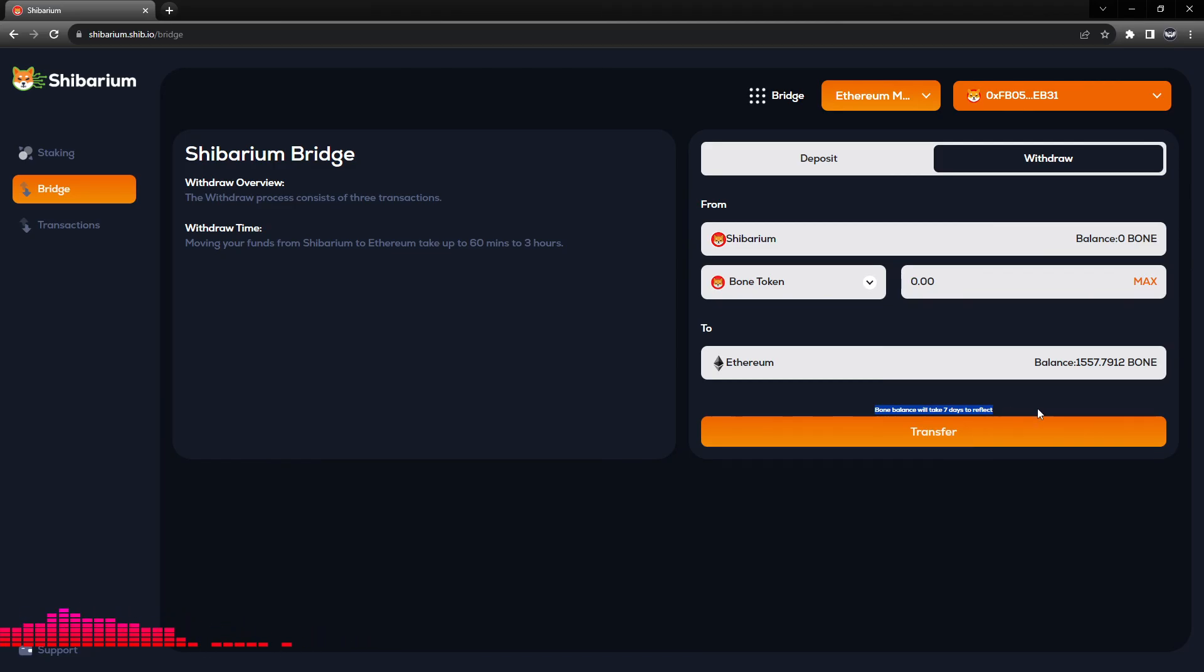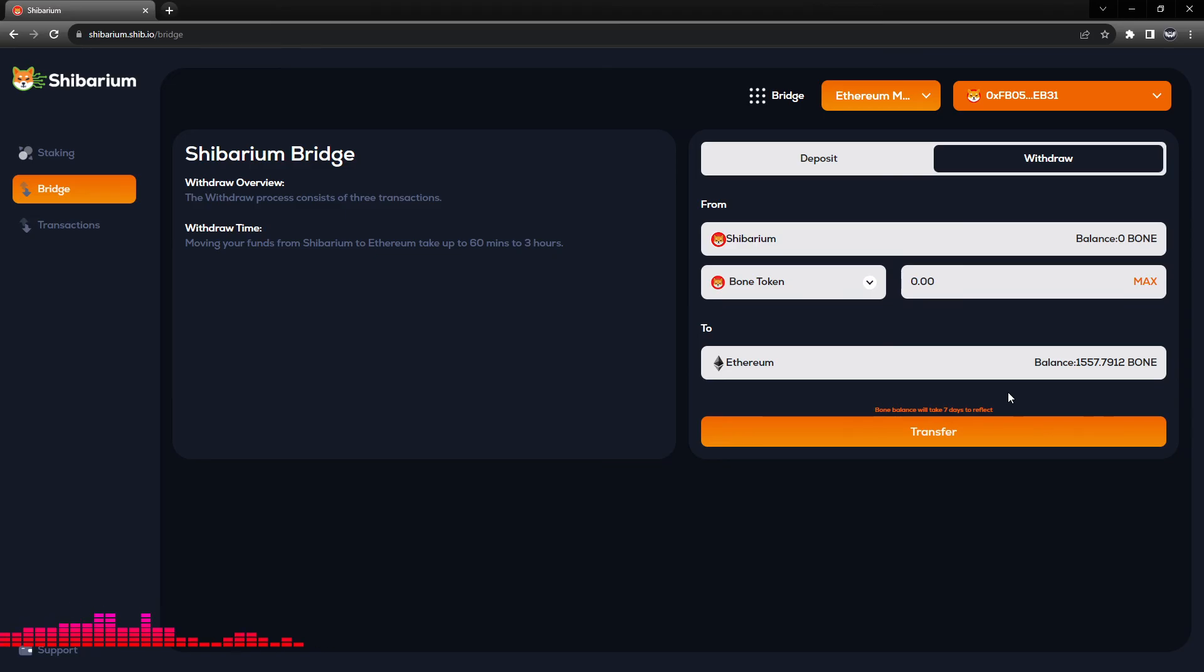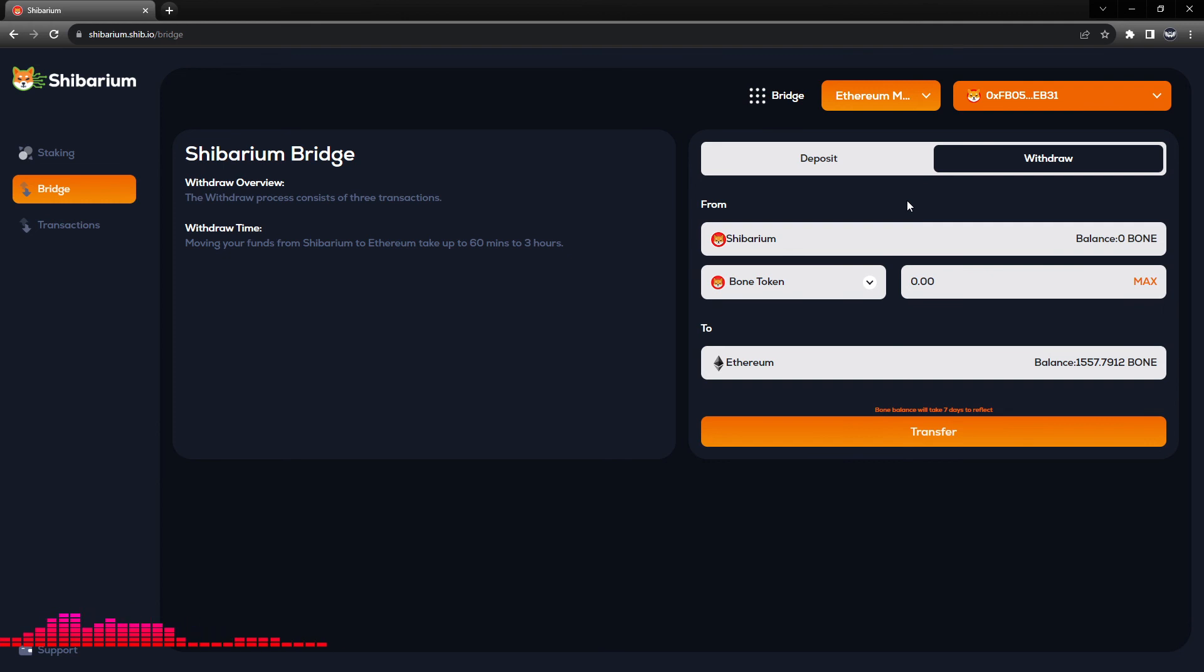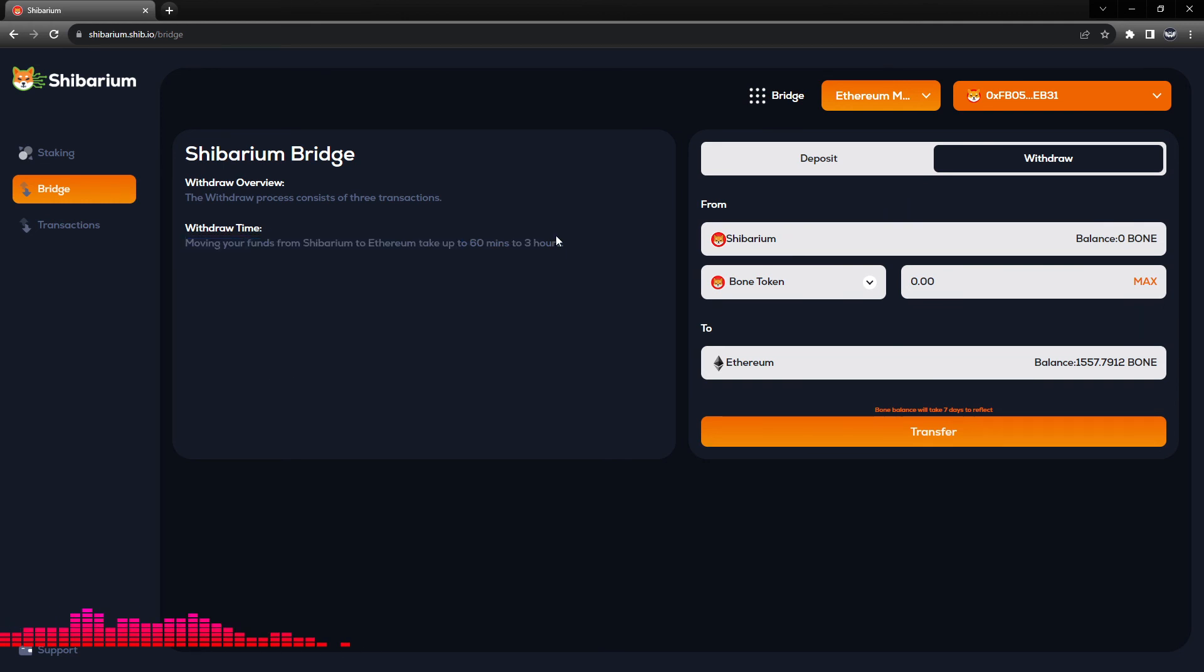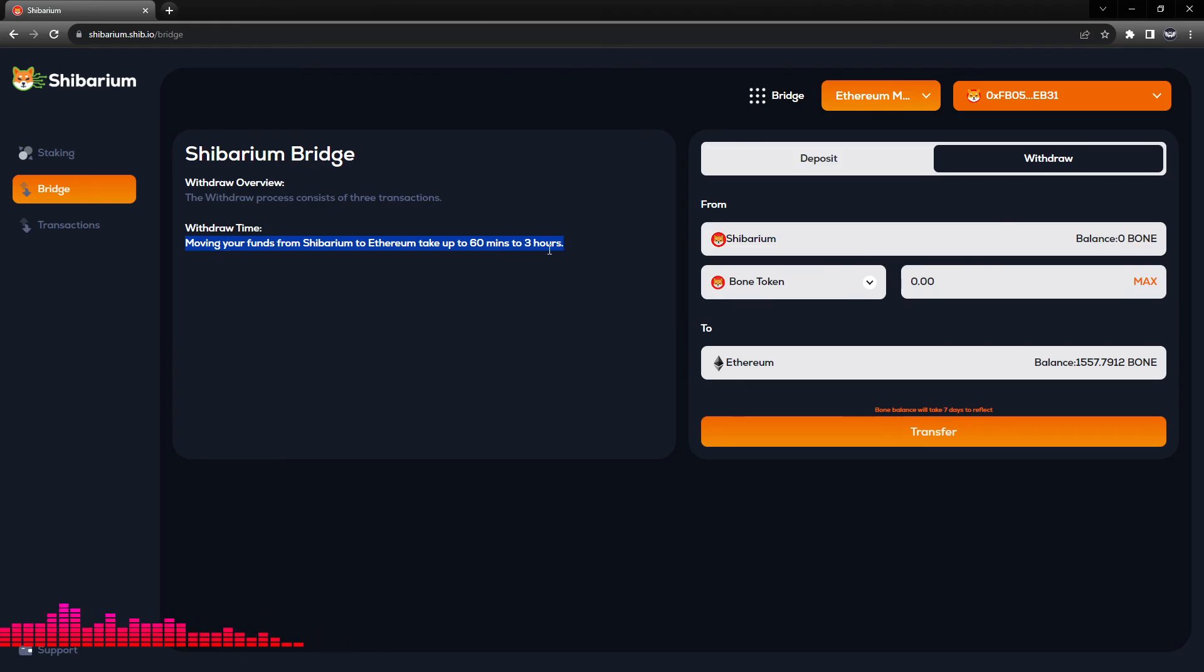If you want to transfer ETH or SHIB or LEASH back and forth between the Shibarium mainnet and Ethereum mainnet, you can do that at the normal time it takes to transfer with a bridge. We can see that the withdrawal time from moving your funds from Shibarium to Ethereum normally takes up to 60 minutes to three hours of time for every token besides BONE. This will be the case for the BONE balance that will take seven days to show up.